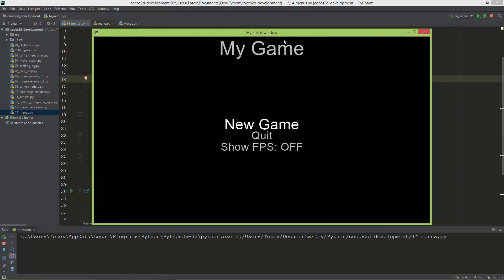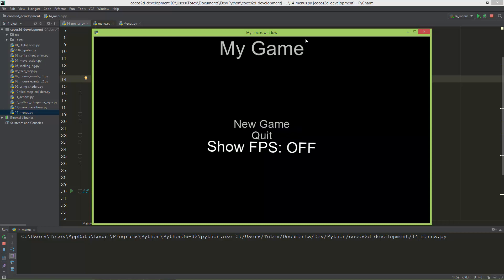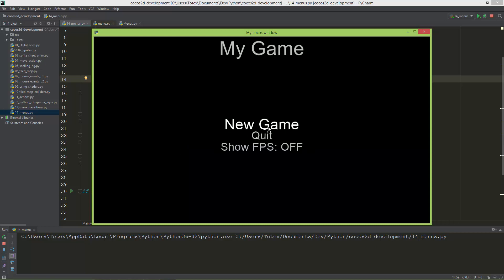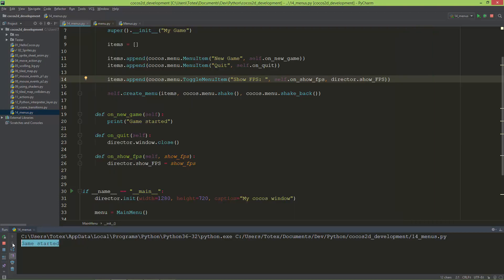I showed you how to work with scene transitions, so if you are creating a game, when you click New Game, this should transition from the intro/menu scene to the level-one scene in your game — not just print out 'game started'.